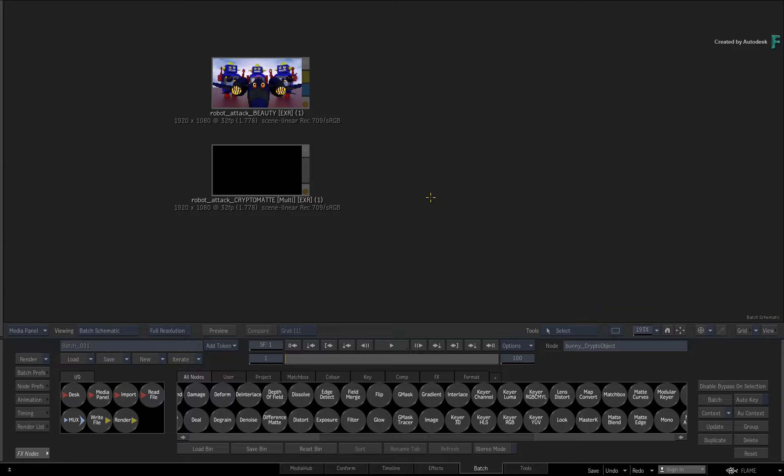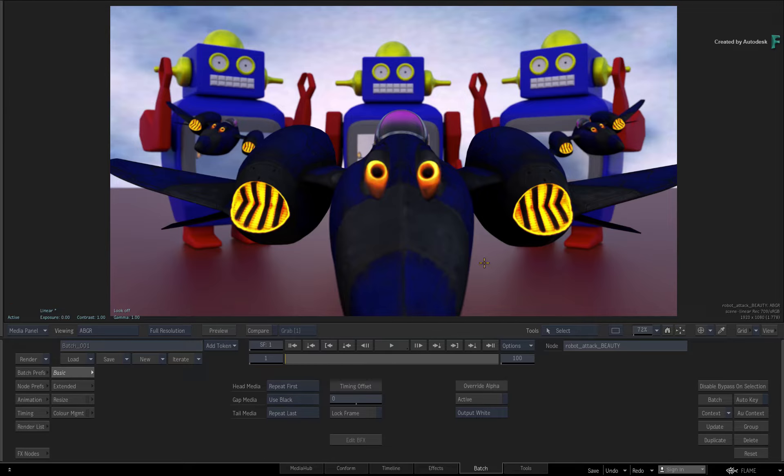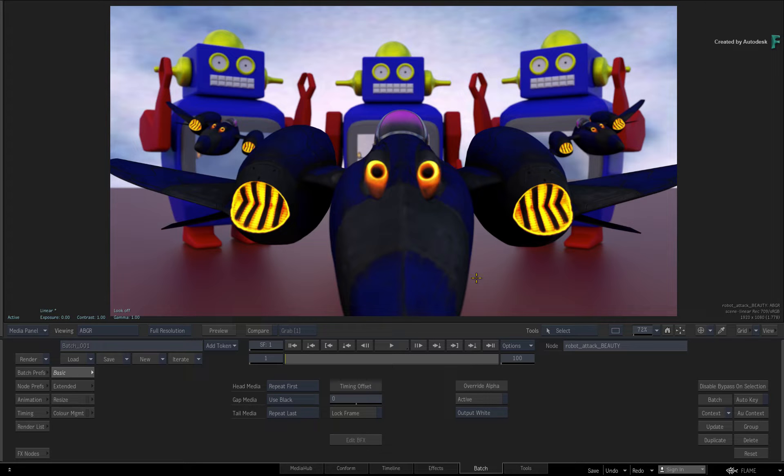Now one source clip is the beauty pass, and this is the scene of a giant robot toy chasing a couple of spaceships. Transparency and depth of field was included as part of the original render.